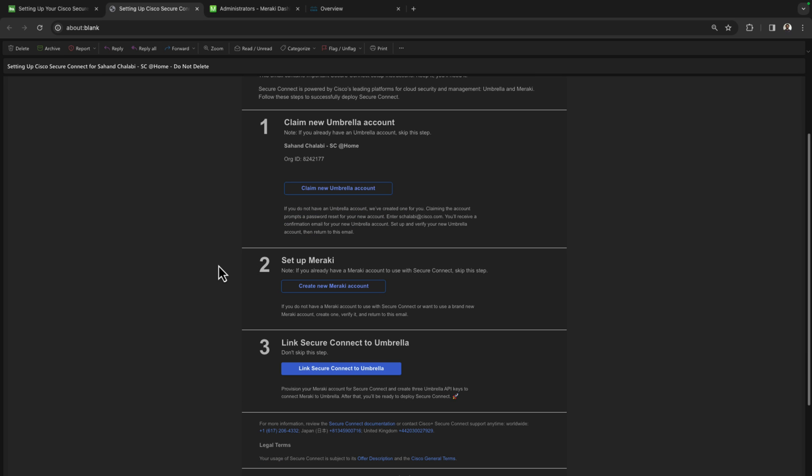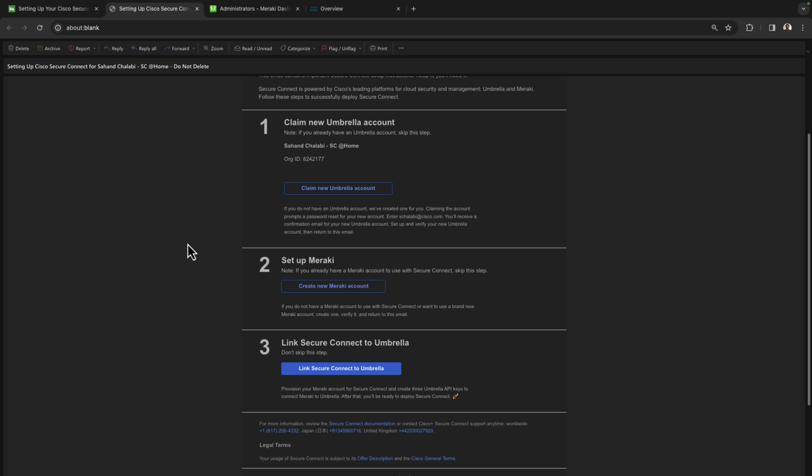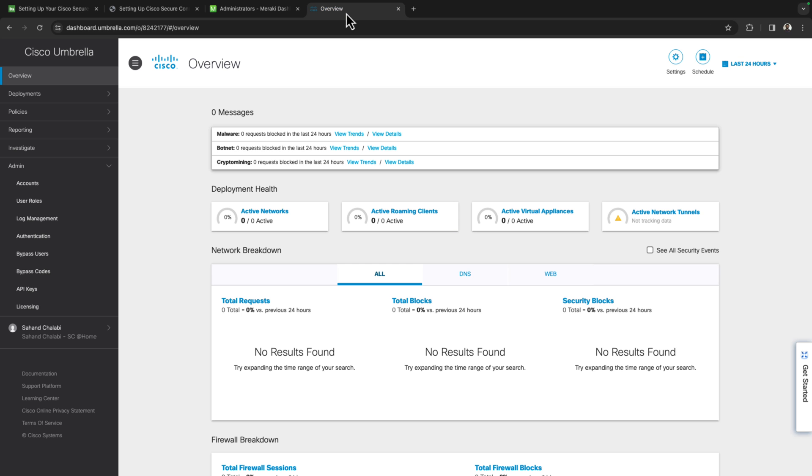In step two, it's asking us to set up our Meraki accounts. In this particular scenario, I'm going to be using an existing Meraki organization in order to do the onboarding. And then lastly, we have step three to link SecureConnect to umbrella. Now before I do this, I'm going to check a couple of things off just for best practices.